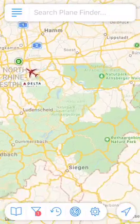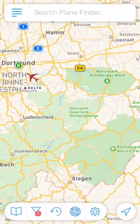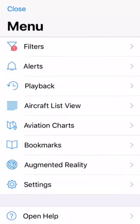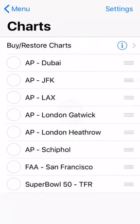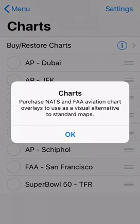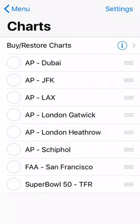A few other features: we've got the quick access toolbar where we can access filters, alerts, playback, aircraft list view — everything. We've also got aviation charts but we have to purchase them, so I'm not going to do that.